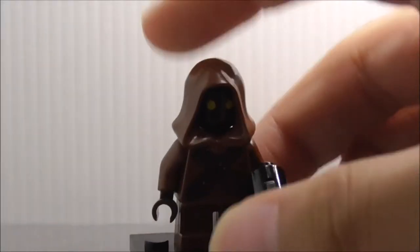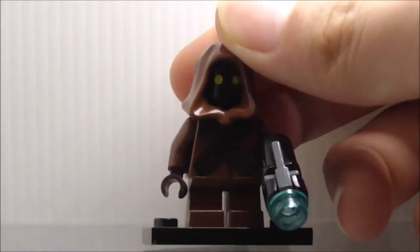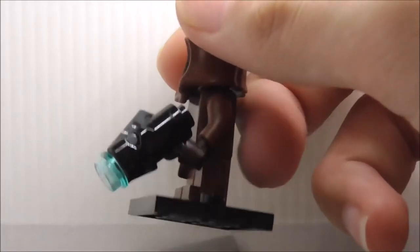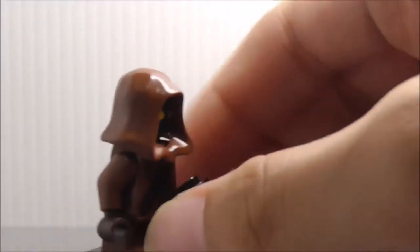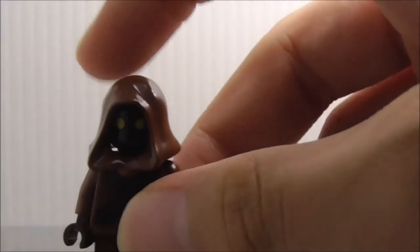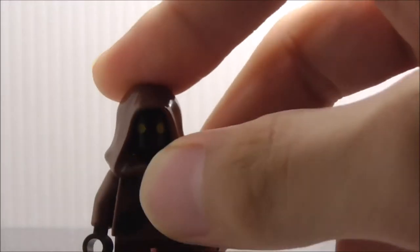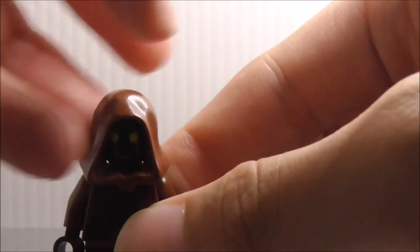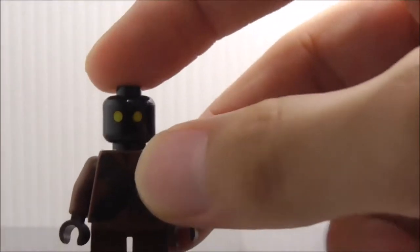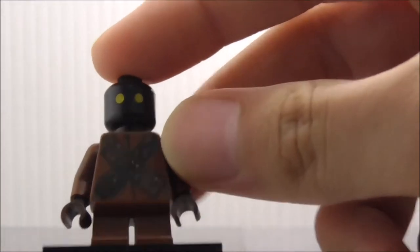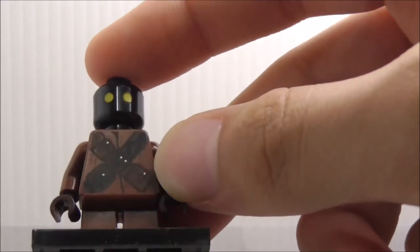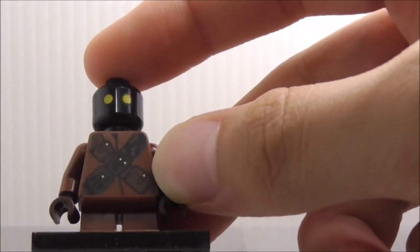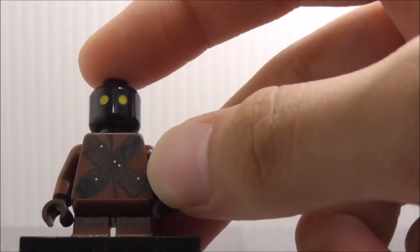First off, the figures. This is the Jawa here. He has these studs right here with the blue studs. You have this hood thing or hoodie, and underneath you just have a black head with 2 yellow eyes.